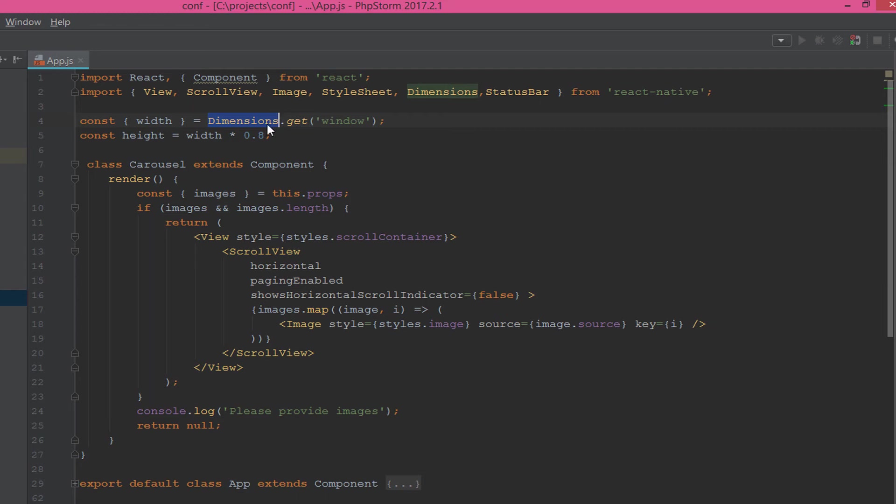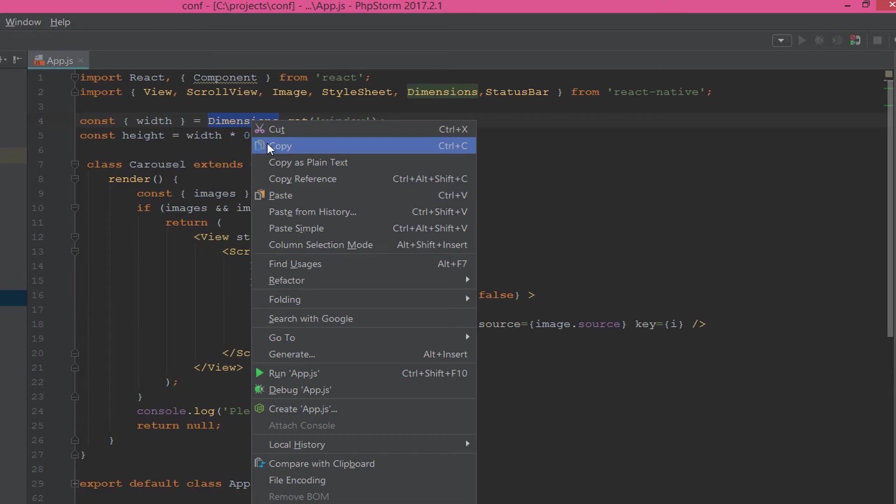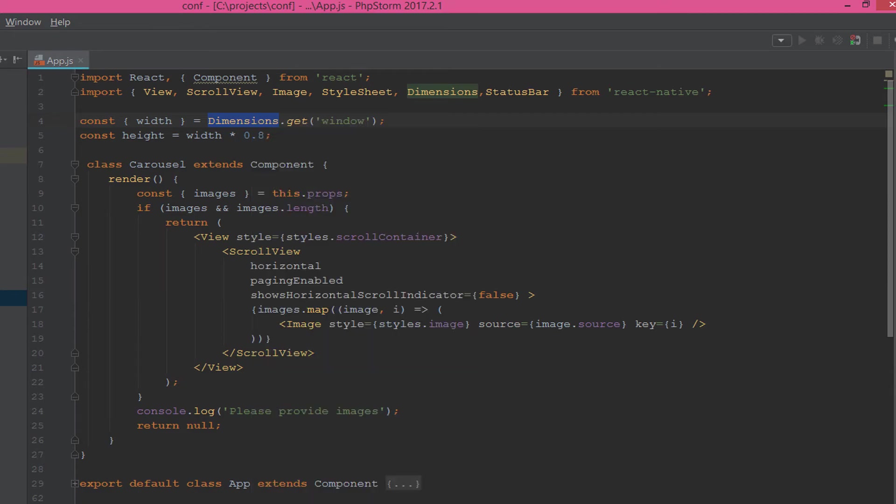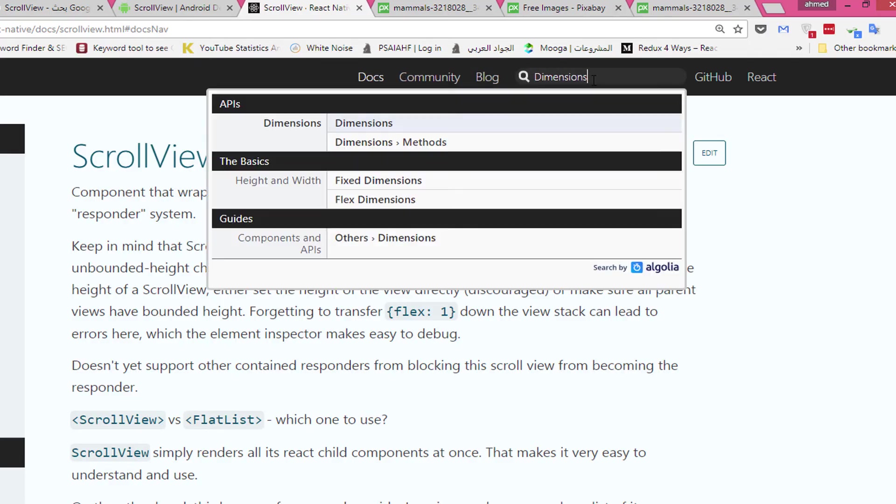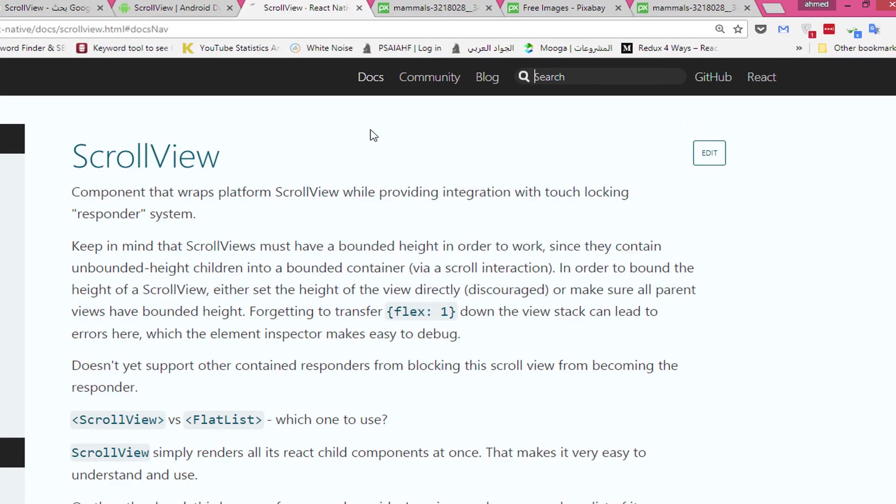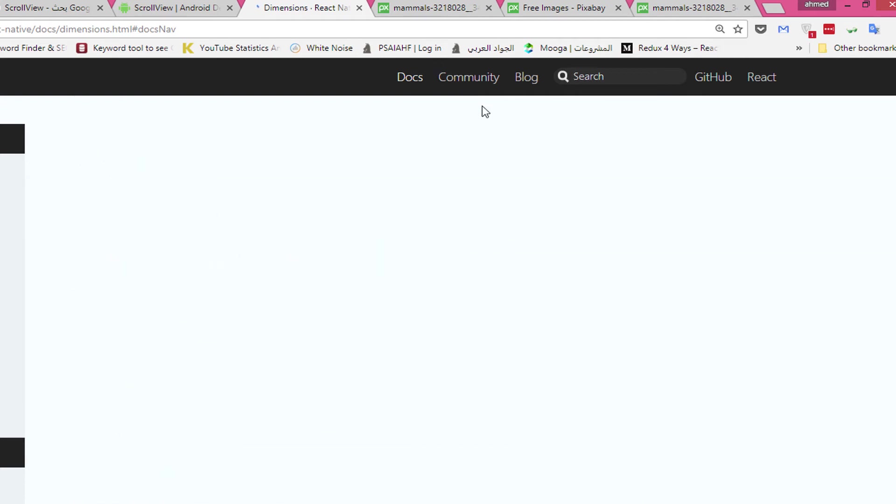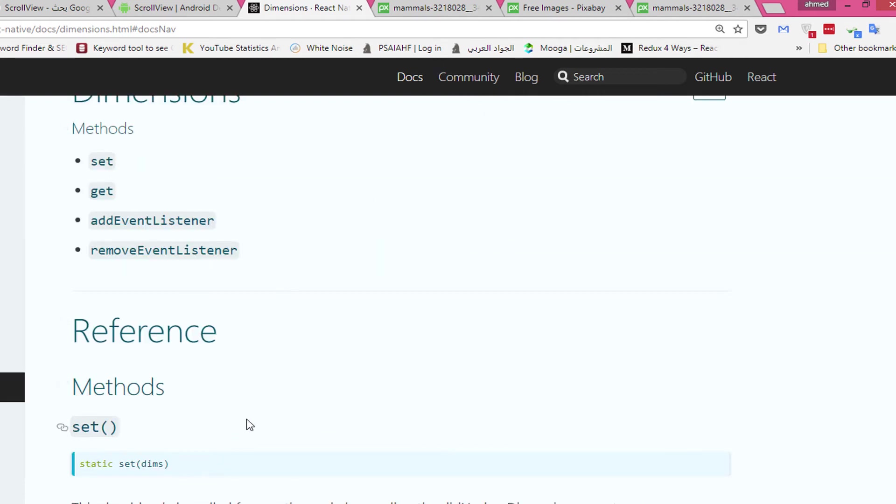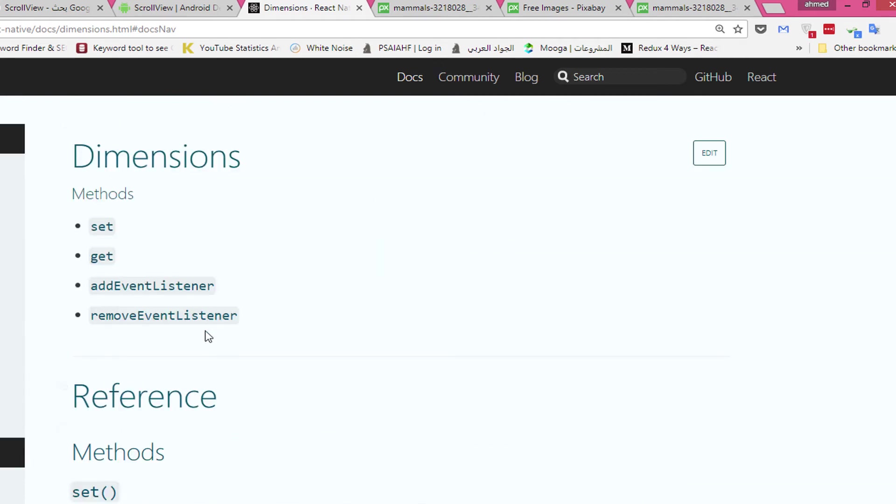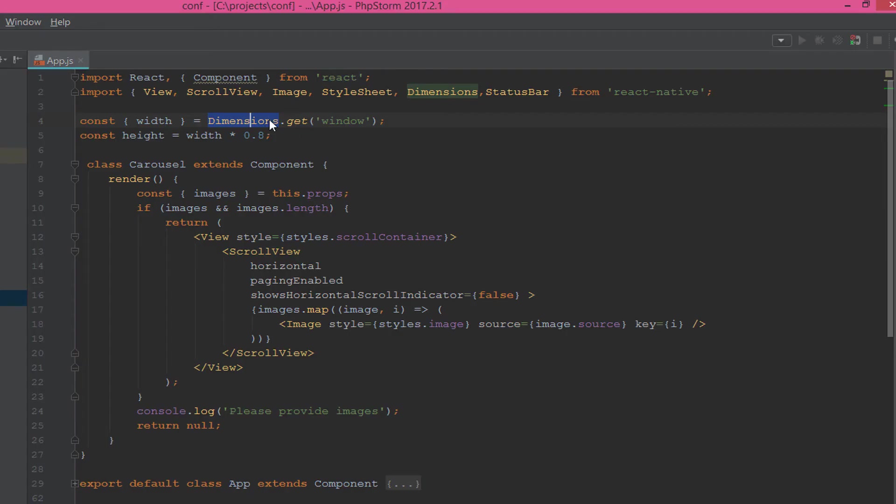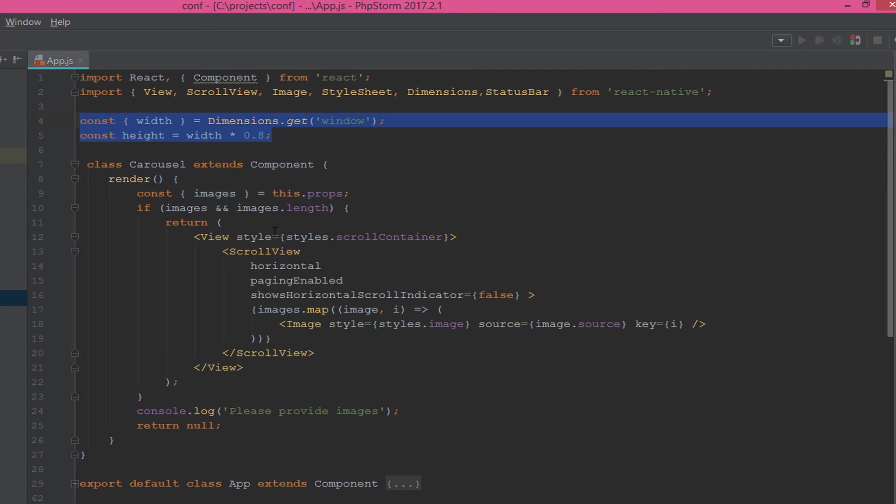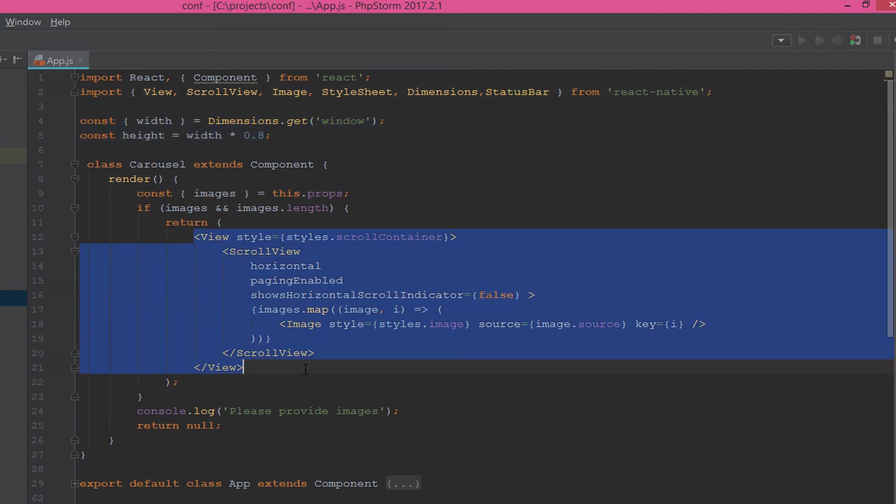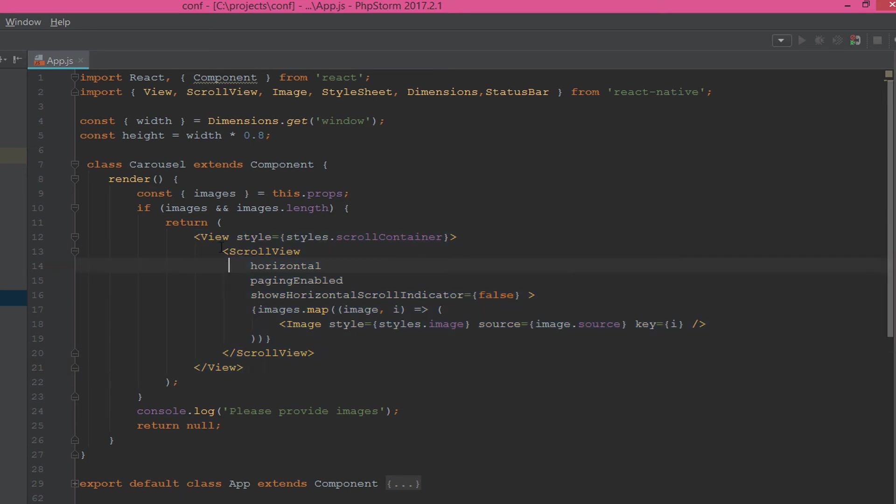And multiply 0.8. So the next question is, from where we get the width? We get the width from the Dimension dot get window, which is a component from React Native. Let's take a look. Here is the Dimension. The Dimension gives us the native screen dimension. We use Dimension dot get dot window, so the width and the height will be dynamically calculated for your screen size.